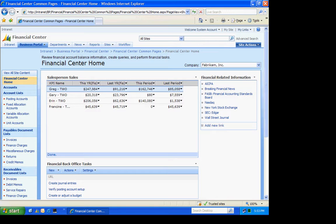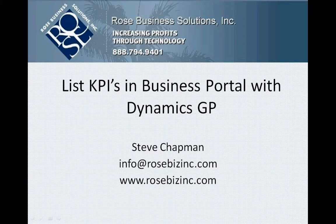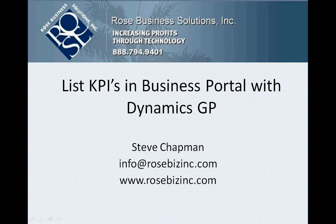So this is a basic KPI list. It will take some time to make up those individual KPIs. Once you have them, you can easily include them in a list. So if you haven't tried a KPI in Business Portal, you should try this one out and see if you can give you the results that you're looking for.